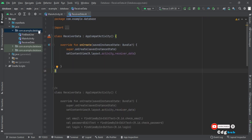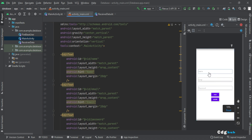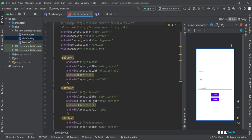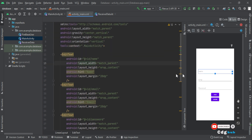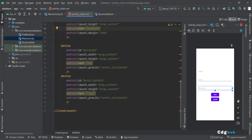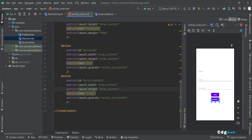To get started, I created two activities: one is Main Activity for the signup screen, and one is for receiving data — the login screen. In Main Activity, if I click on the layout, I have a LinearLayout with gravity center vertical and vertical orientation.